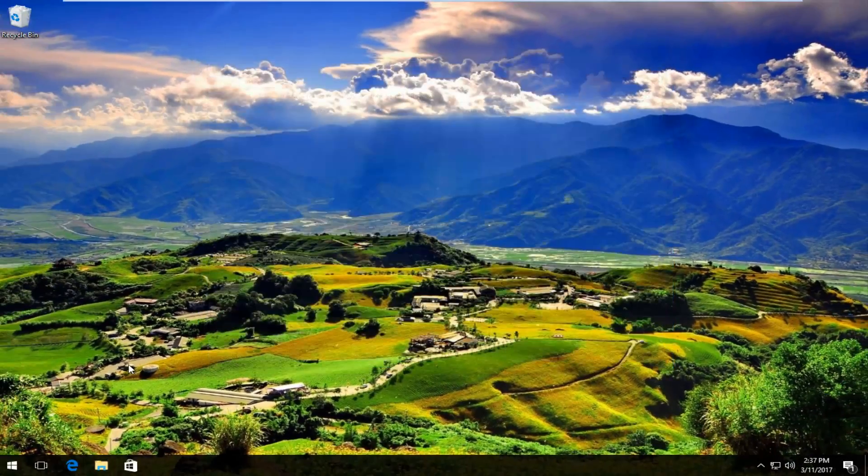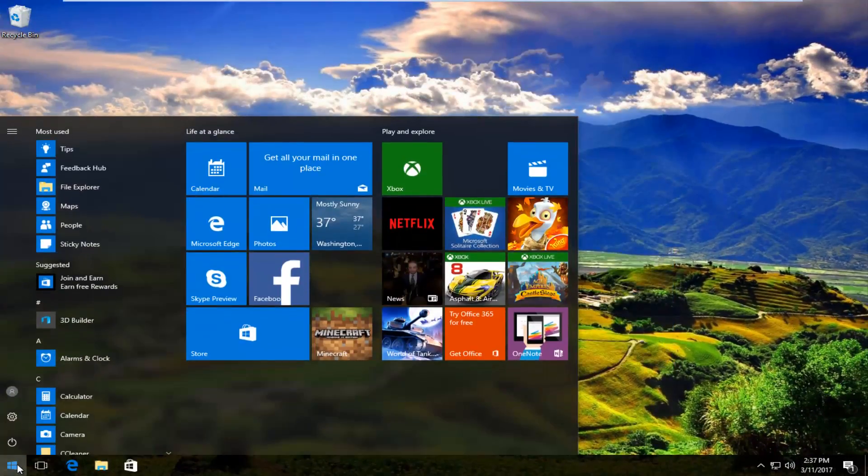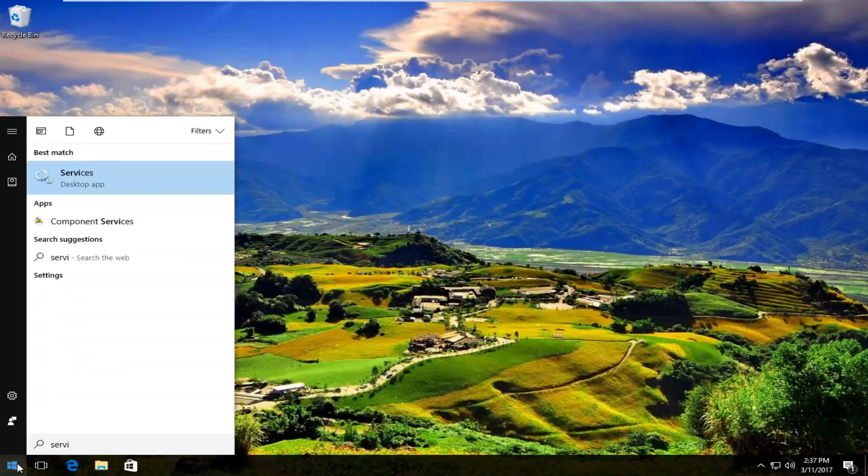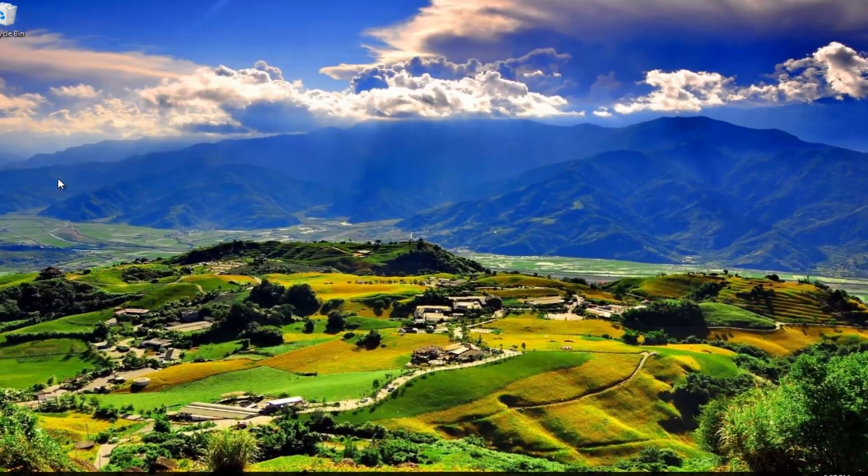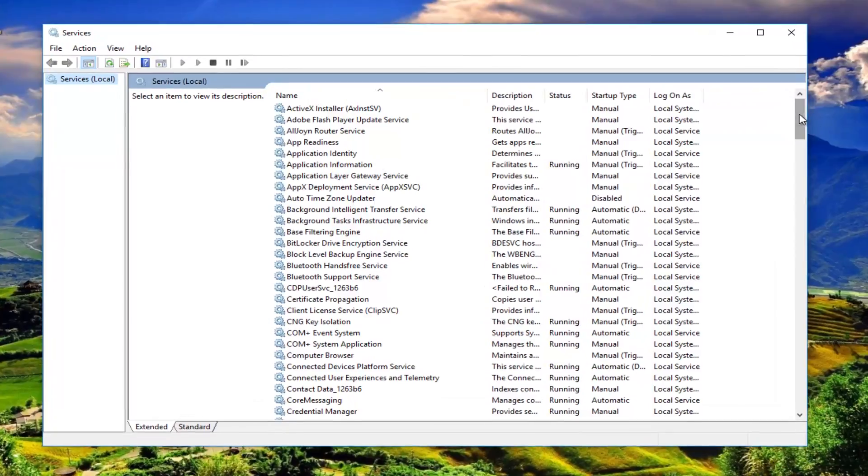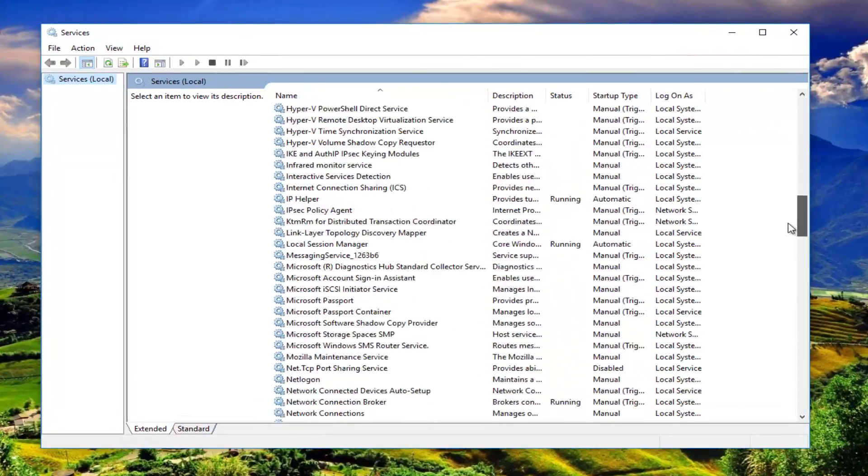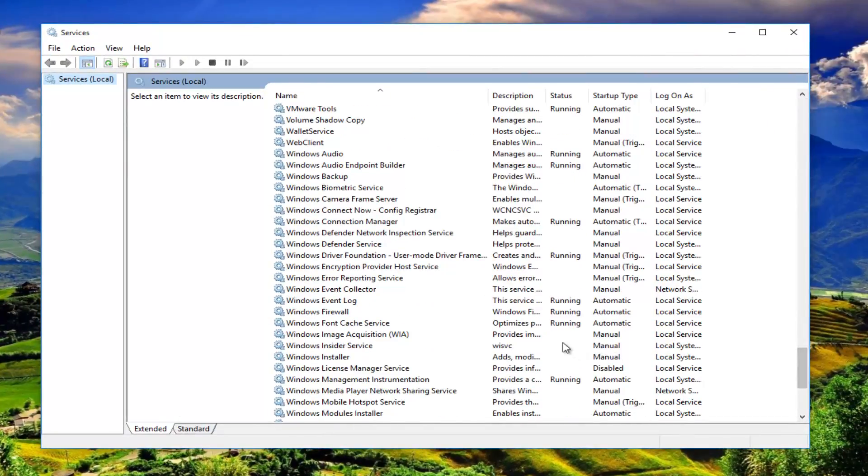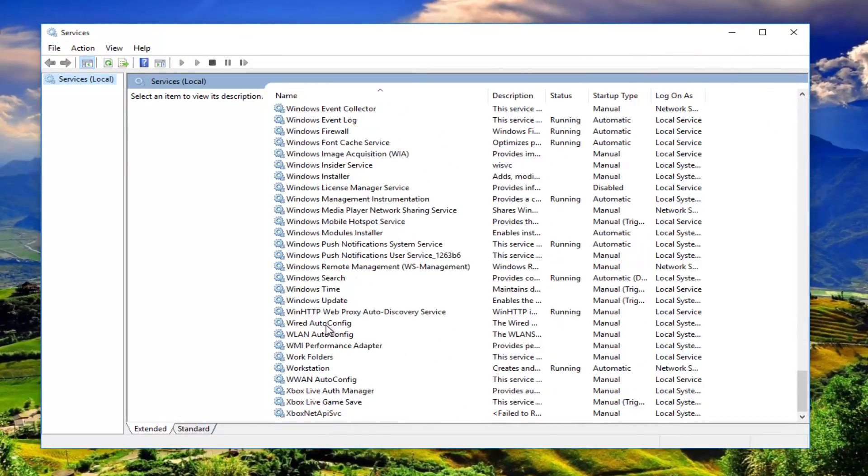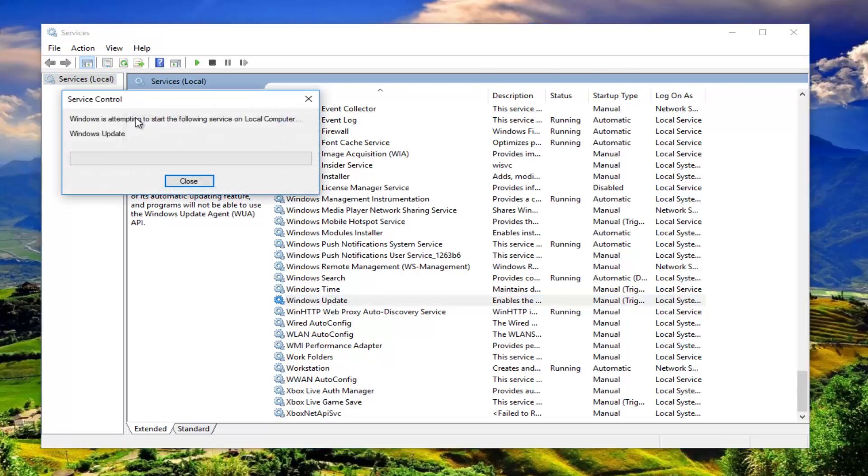We can close out of here. Head back to the Start menu. Type in Services again. We're going to go back into Services, go back down to Windows Update near the bottom of this list, and then start the service.